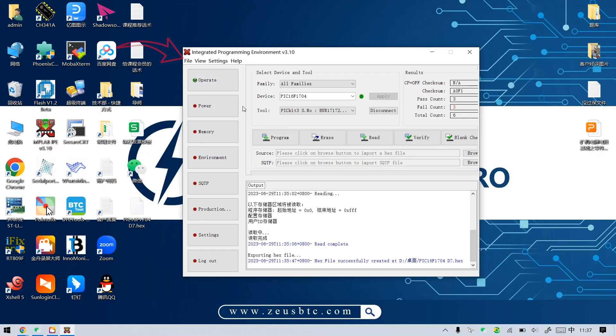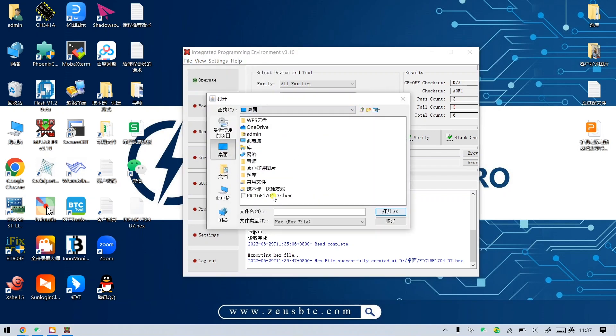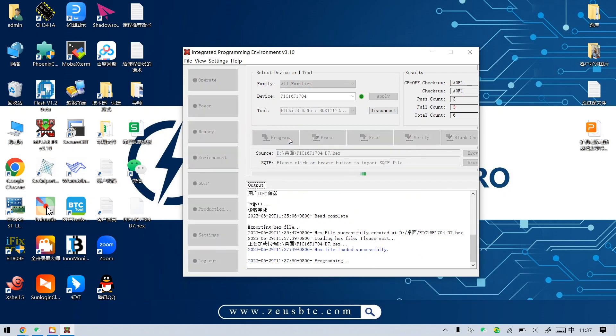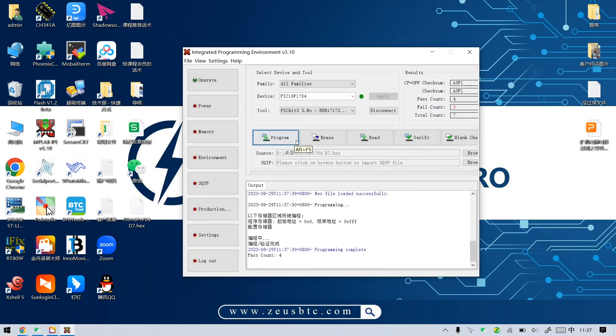Then, import the PIC file we just saved and click Program. When the interface displays programming complete, it means that it has been written successfully.